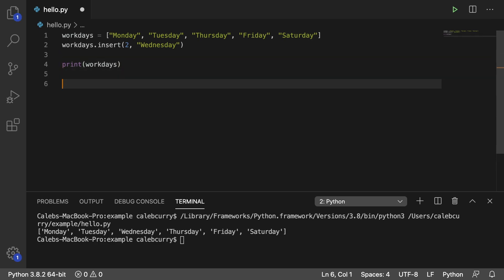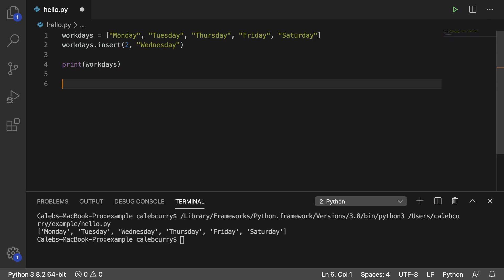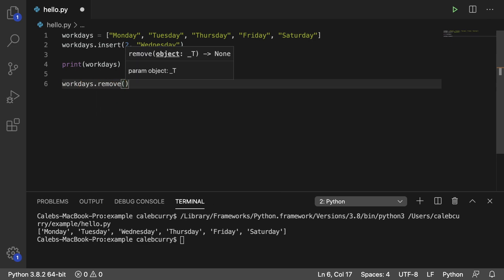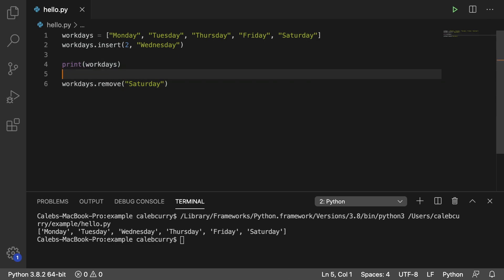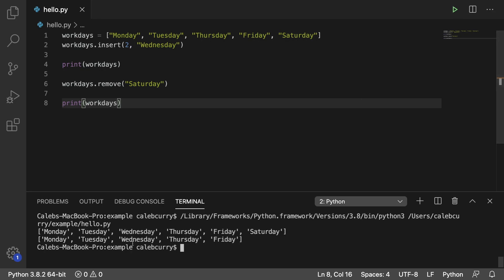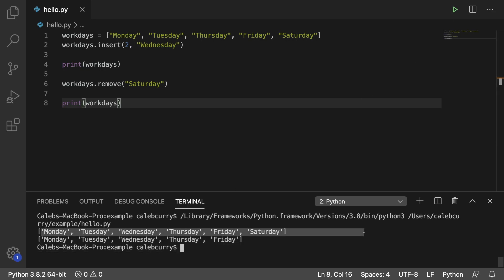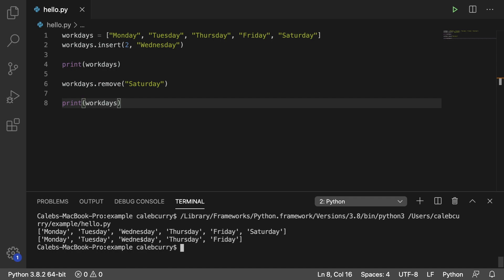All right, so we'll print workdays before, and then after we print it, we're going to say workdays.remove, and this is going to take the element you want to remove. So in this situation, you need to know what the data is exactly for it to be removed properly. So you can say remove, and type in — let's say we want to take Saturday off — like so, and then we'll print workdays after as well. So let's run this and see the output. Here it is at first, we got Monday through Saturday, and then we got Monday through Friday.